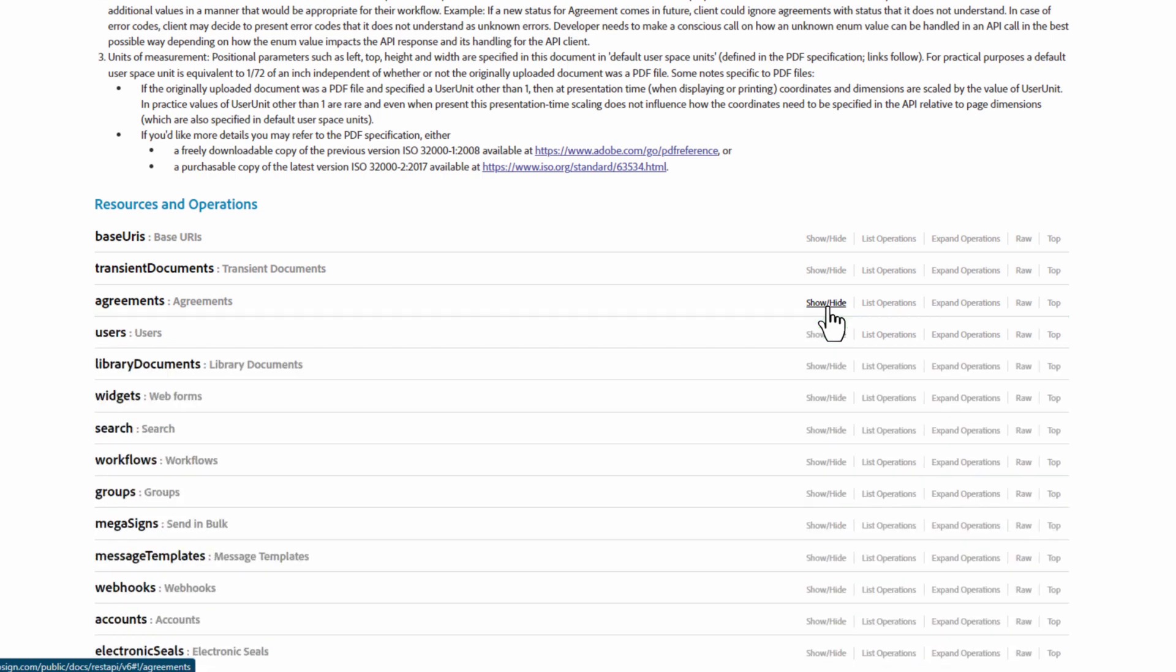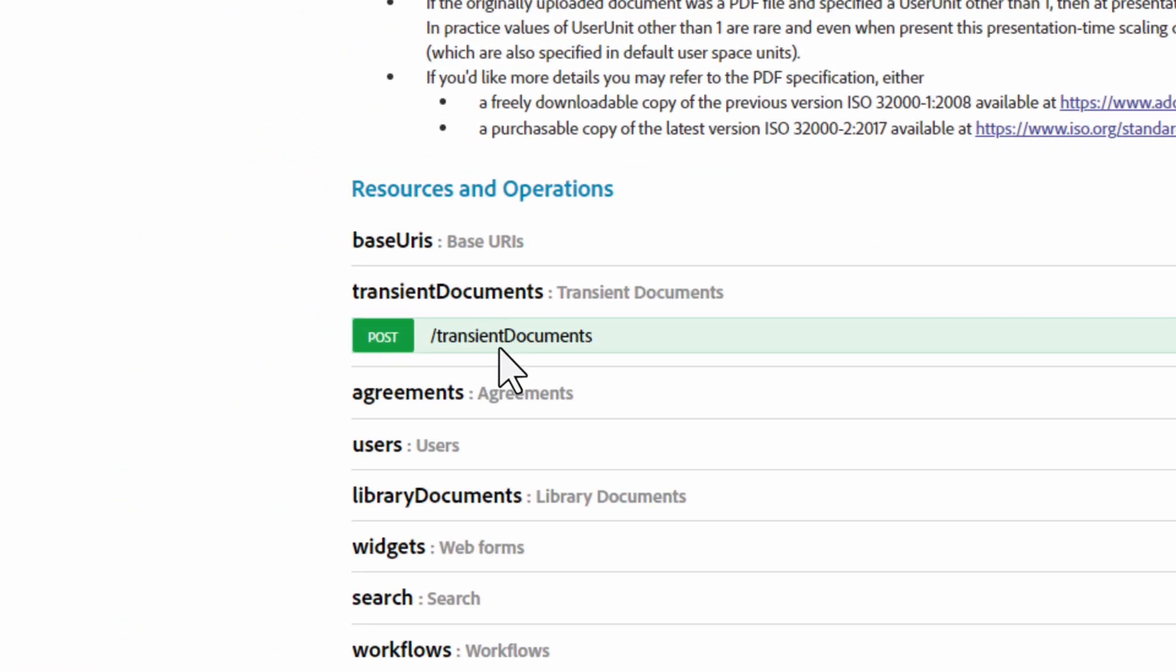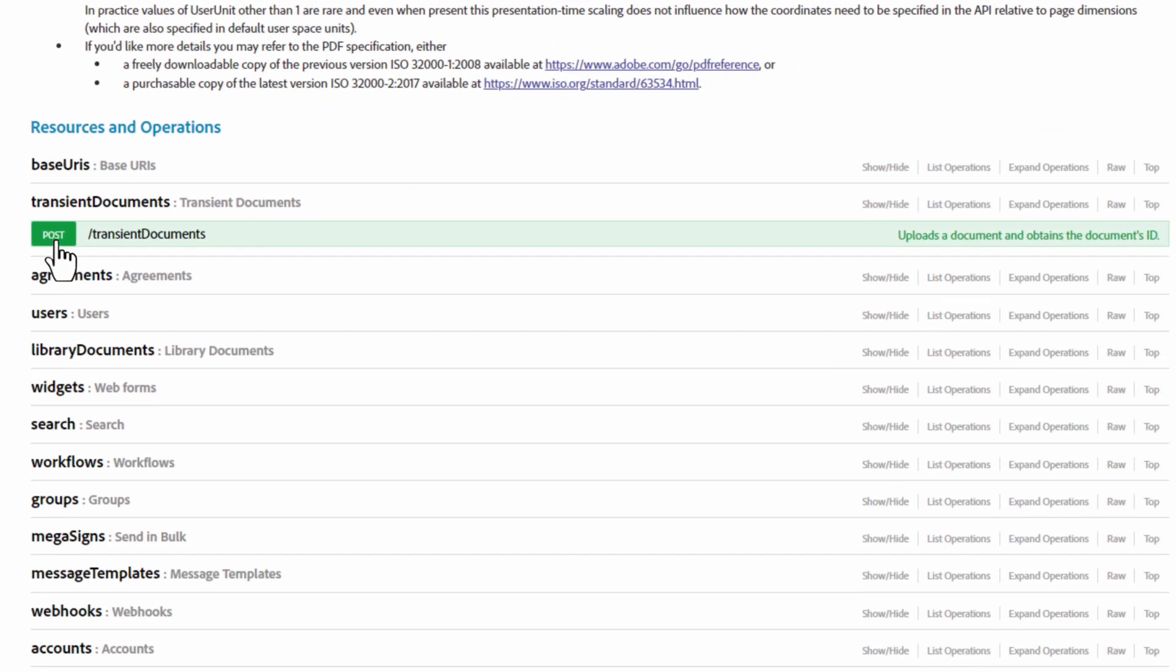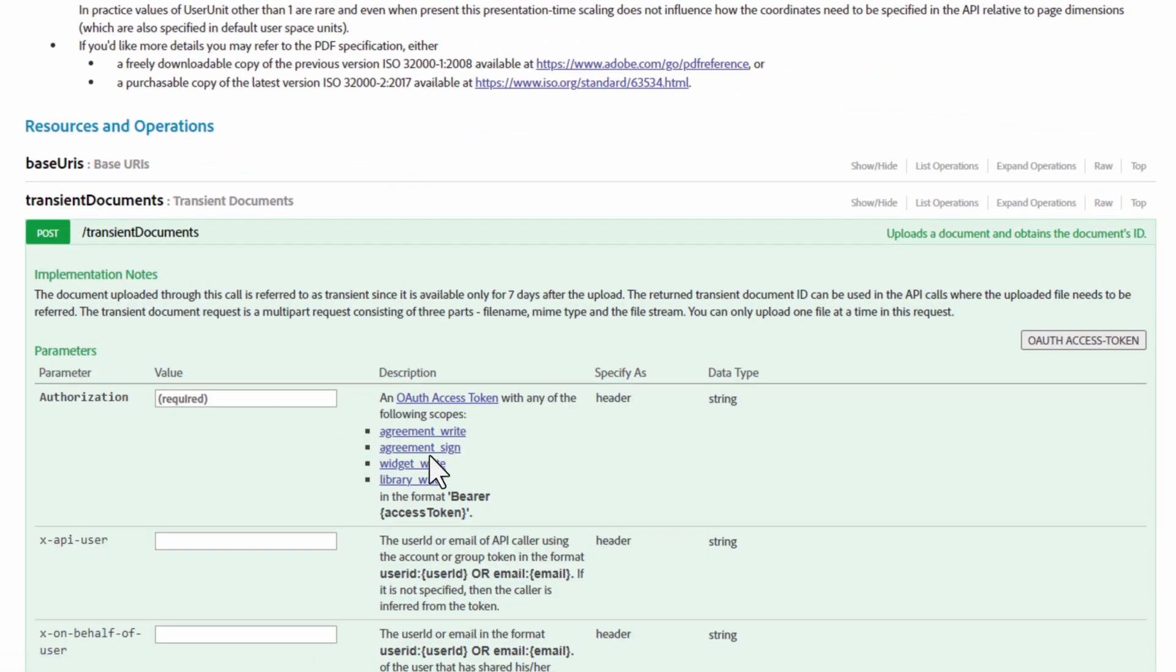One more thing I want to point out. If we click on Transient Documents, and then on Show Hide, this will reveal the category Post. Once we click on that, all of the parameters are revealed.